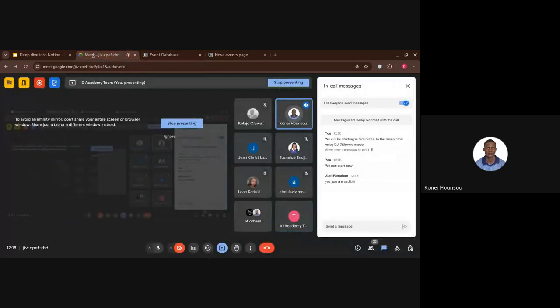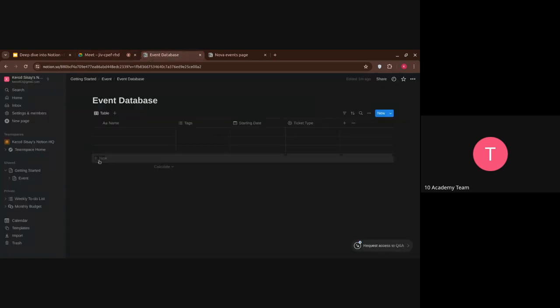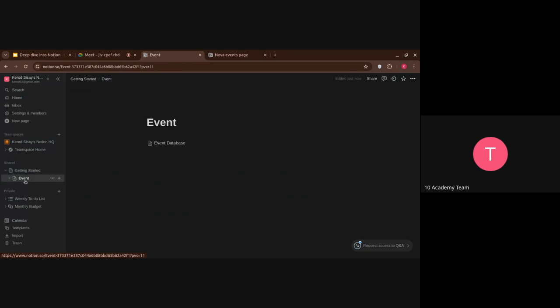I want to know if we are supposed to create the database on the page we created yesterday or create a new one. The database is itself a page — when you try to create a database it automatically creates a page. As you can see here, it's a new page. We have the Event page, and inside the Event page there is an Event Database page.